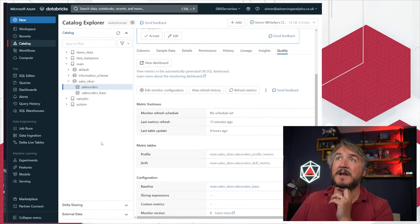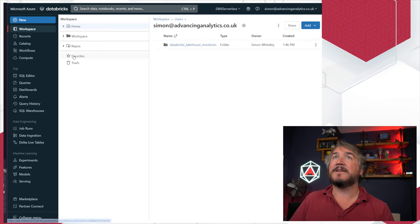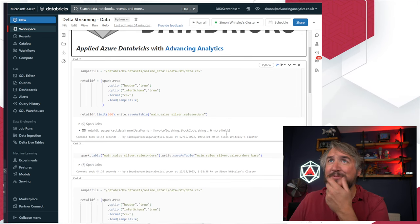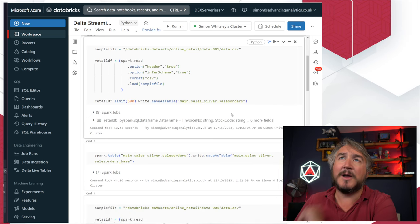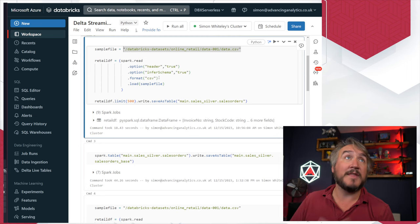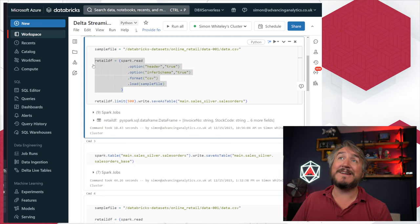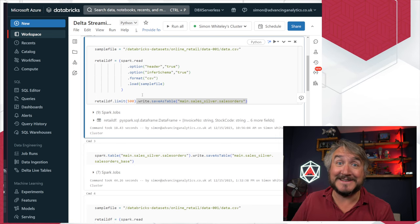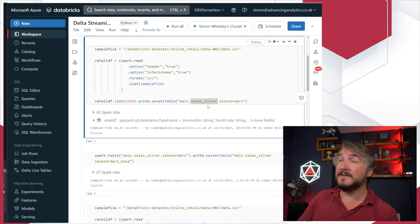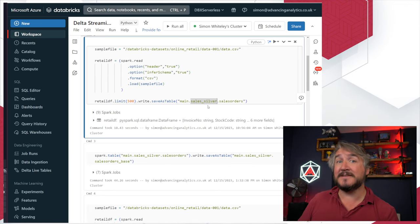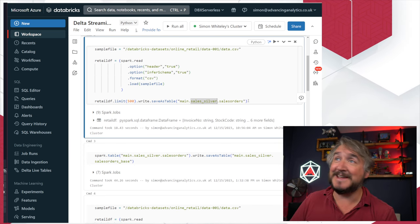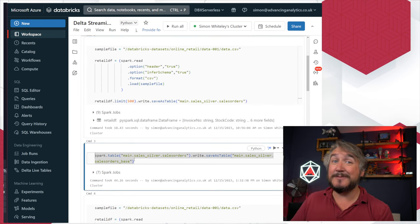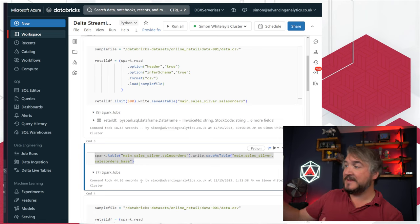I've got this sales orders table. I stole some sample data from some training we're doing — grabbed from one of the datasets, that kind of online retail dataset, just some sales transactions. I took the first 500 rows, nice and clean, and saved that as my table — a Unity Catalog managed table inside the sales silver schema. In Lakehouse Monitoring, as long as it's Delta, you'll be fine with managed or external tables.